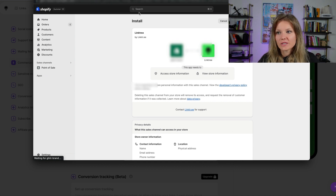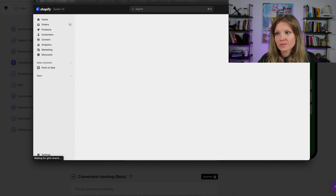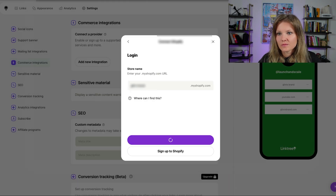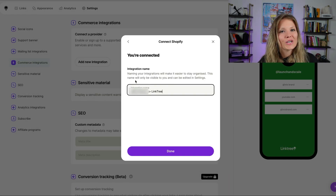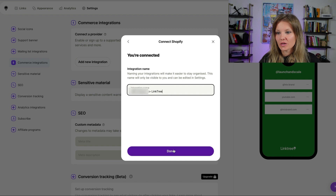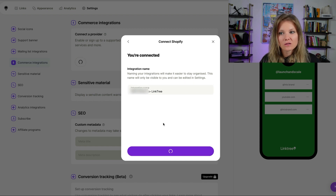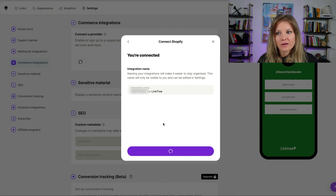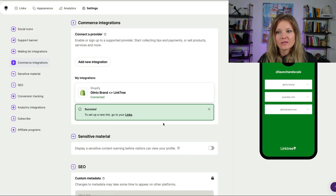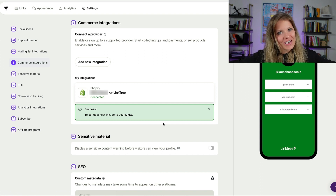And then what you could do is add sales channel this way. I'd customize the integration with the name of your brand with Linktree, just so you know what that's called. And success — you're connected.